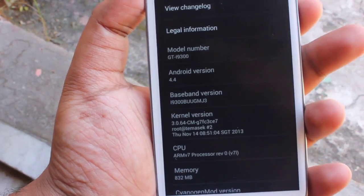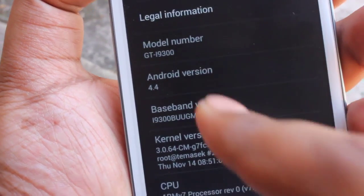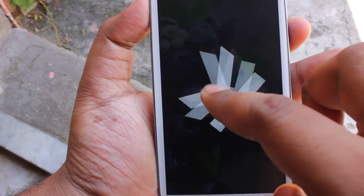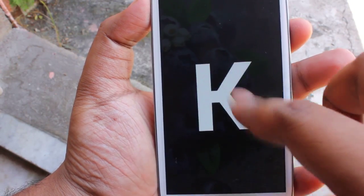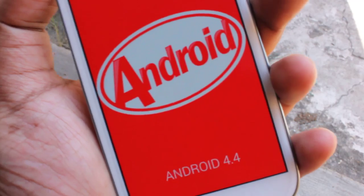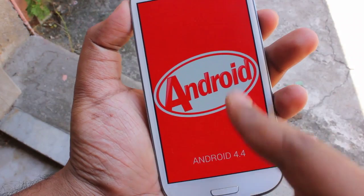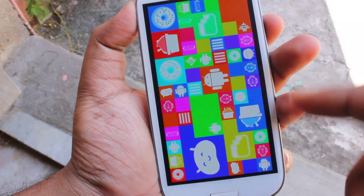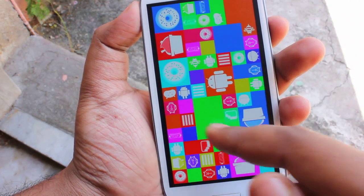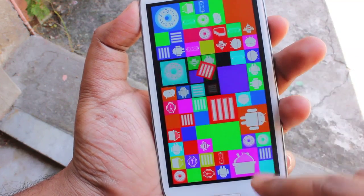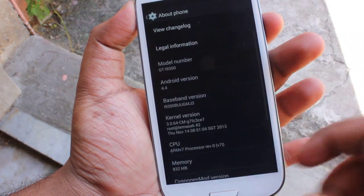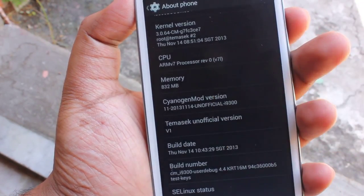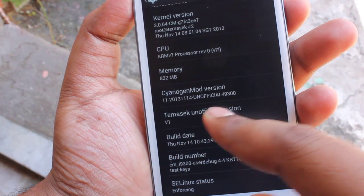It's running Android 4.4 KitKat — yes, the tasty KitKat is here! And here we get to see all the previous generation Android versions like Donut, Ice Cream Sandwich, Jelly Bean, Gingerbread, and Froyo.